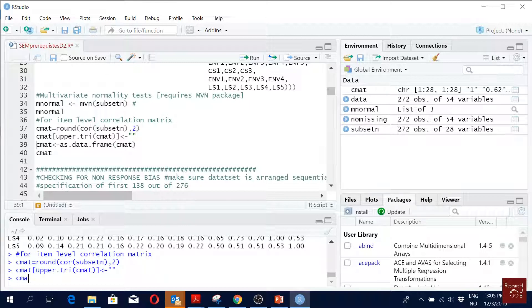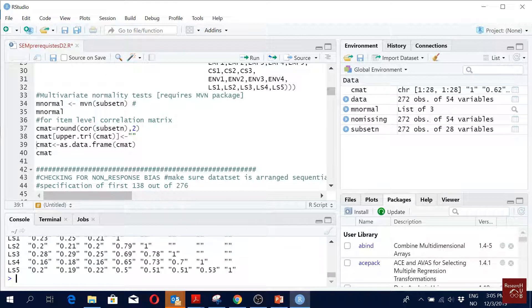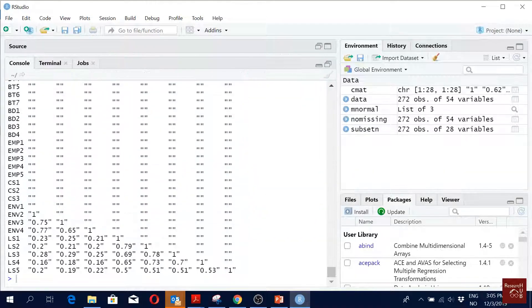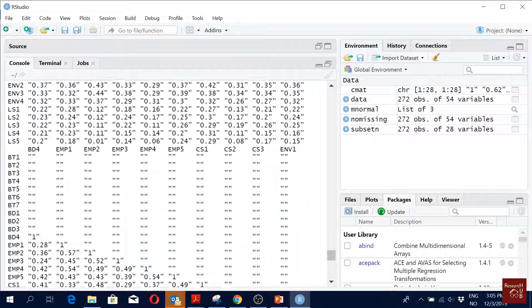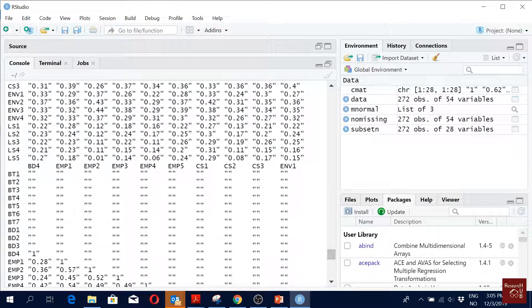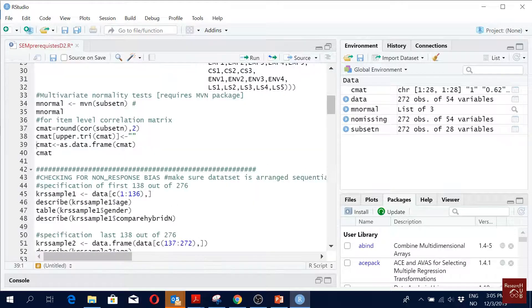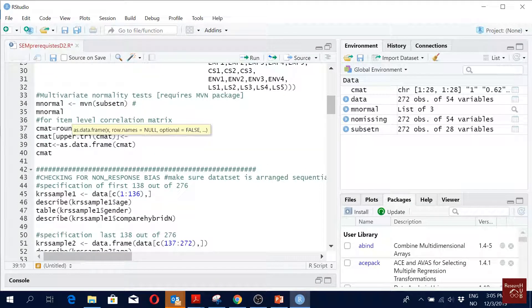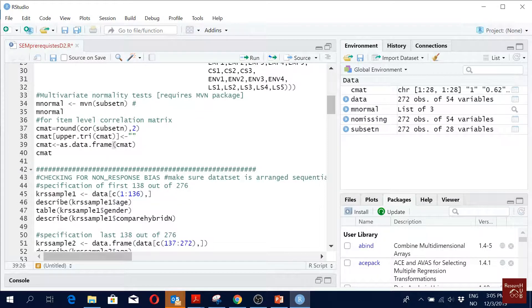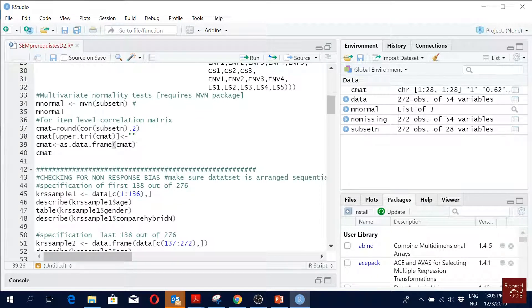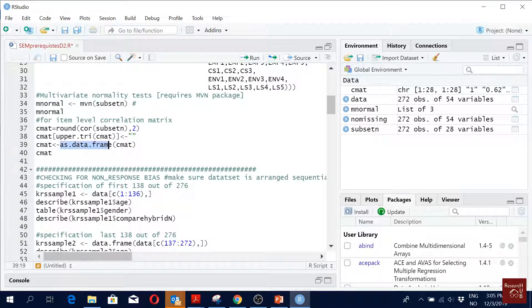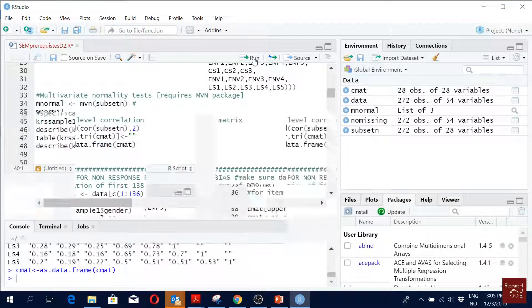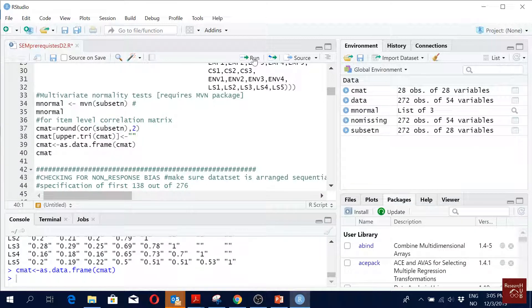When I frame the same thing as the data frame, it removes the NA. So we just use the same thing but now we define it as a data frame, and that's how it is. Then we just run the correlation matrix again. So now we do not have that NA in the upper triangle - it's gone.